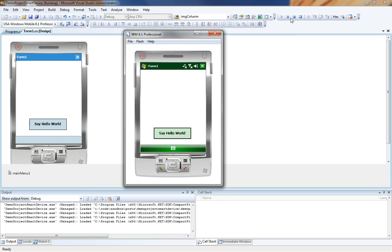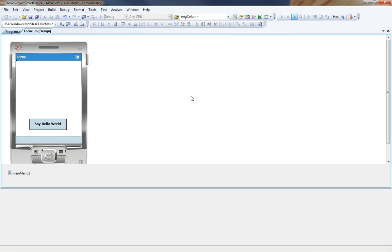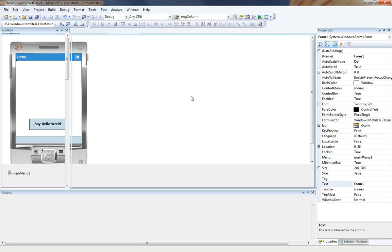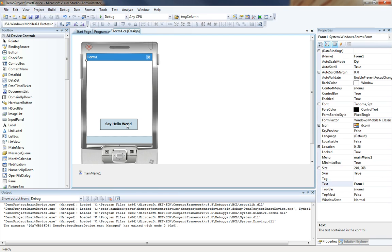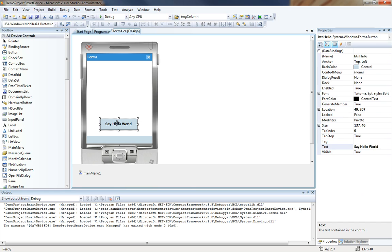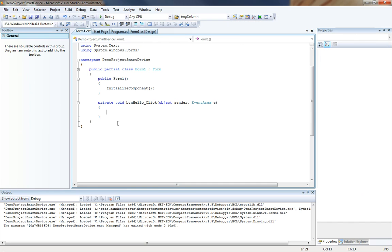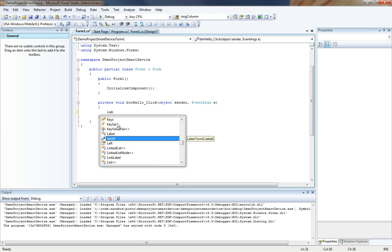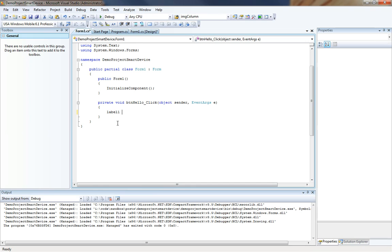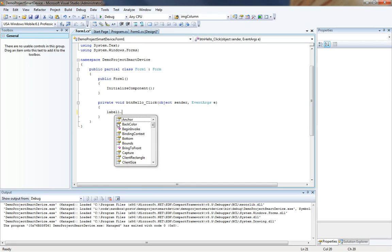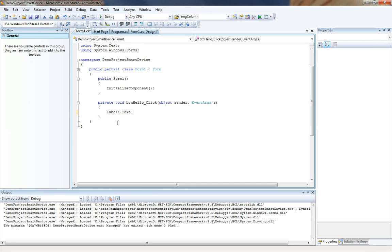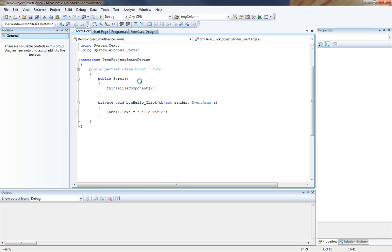So what we are going to do is go ahead and stop our project. And I am sure we want to make this button say something. So if you double click on the button it will take you back into the code where you can make any changes that you would like. So we will do a label1 dot text equals hello world. Since we are in C sharp you have to remember your semicolons at the end. We are going to go ahead and run this now.